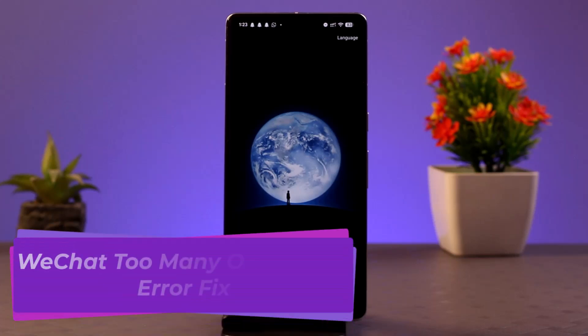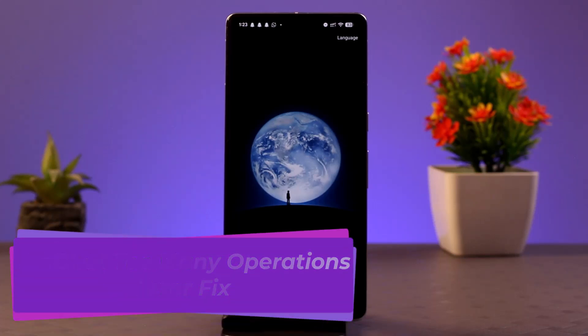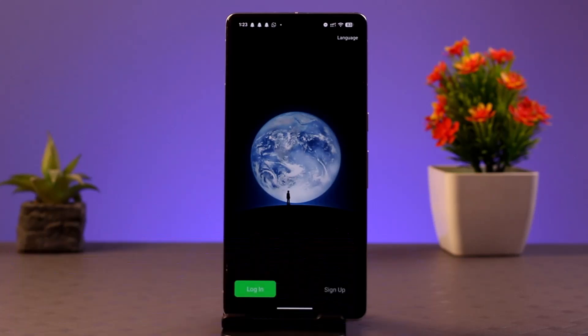Hi everybody. In this video, I'll be showing you the procedure on how you can fix the WeChat too many operation error. So in order to fix this error, you could follow these steps.